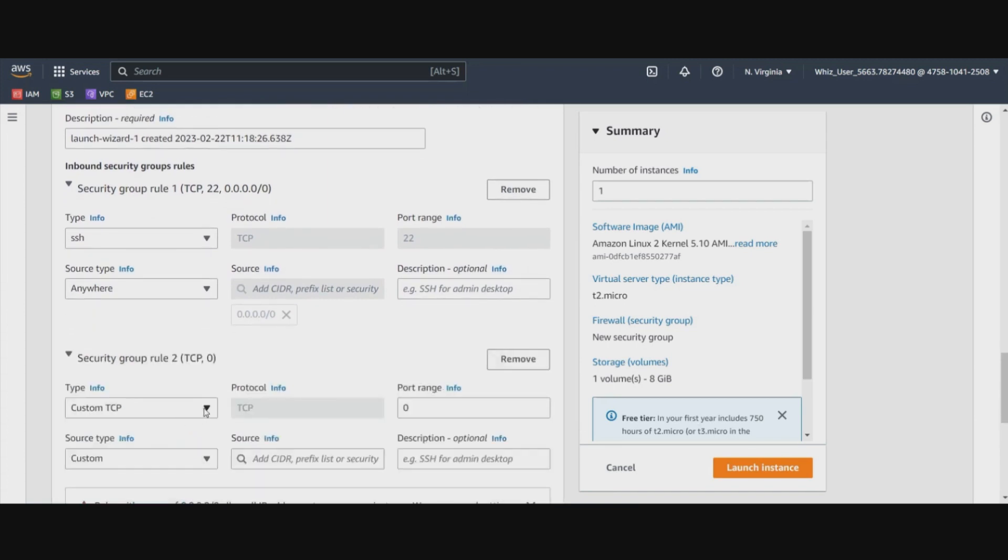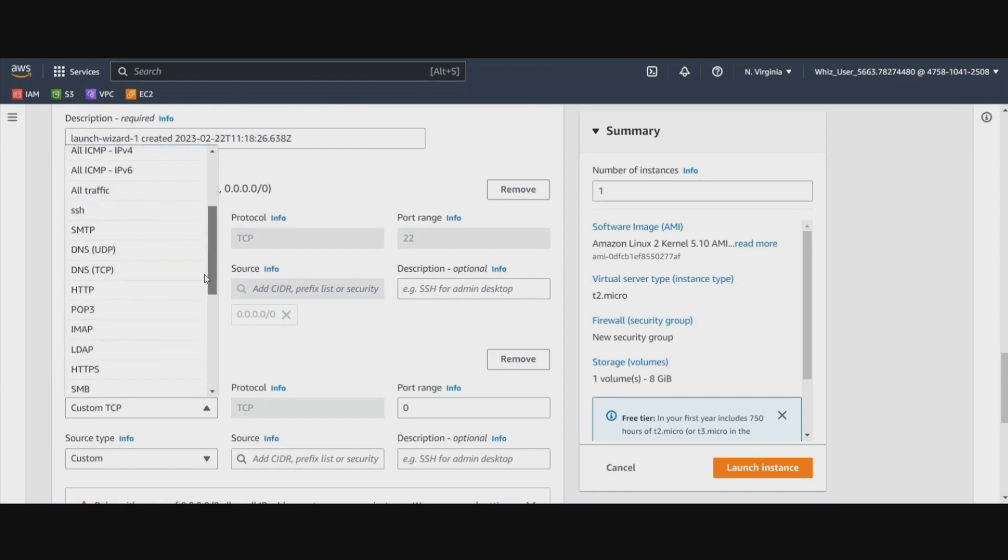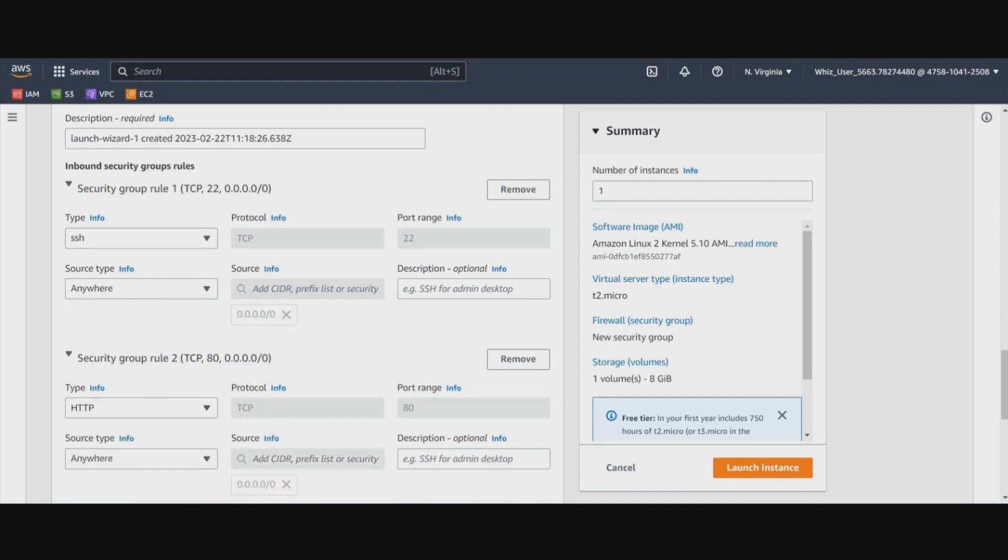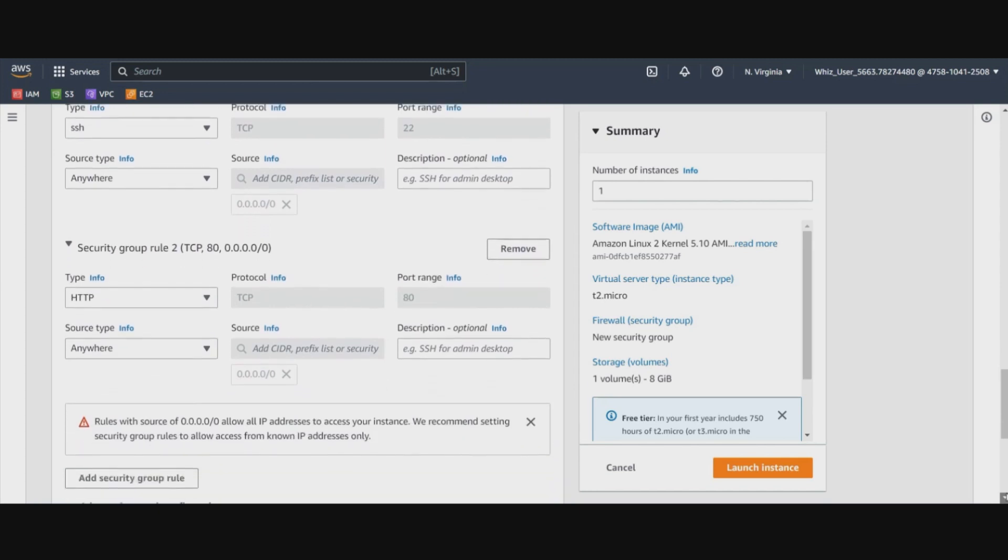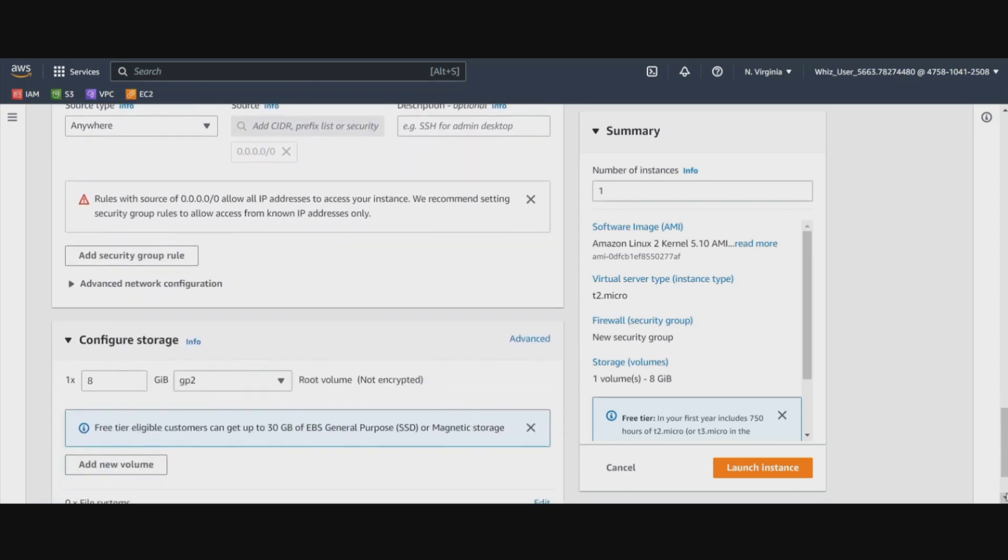We will go ahead and add the one for HTTP because we will be accessing it through the browser also. So let's add HTTP and let it come from anywhere.